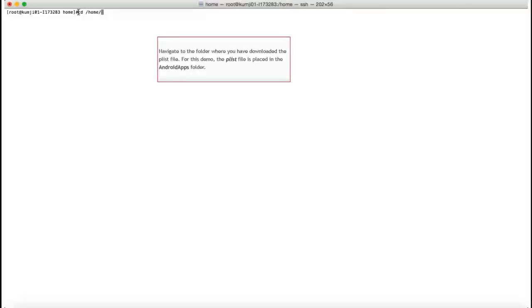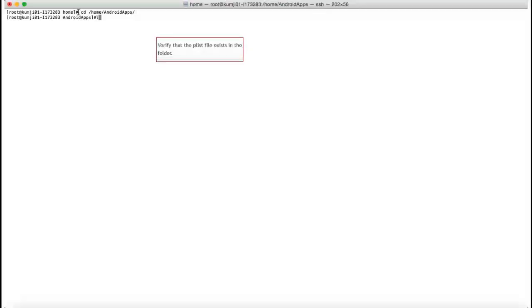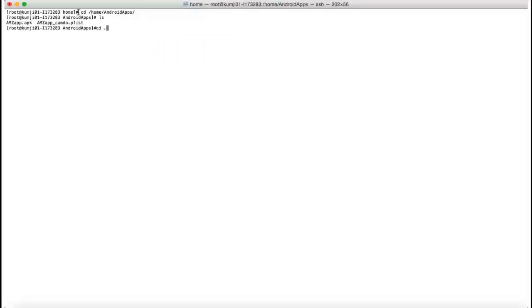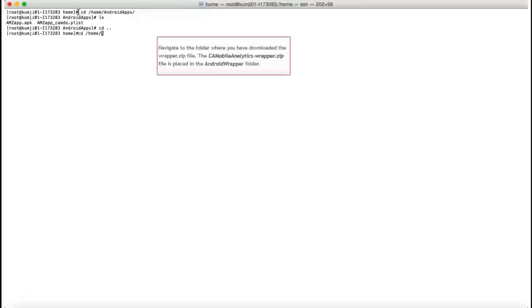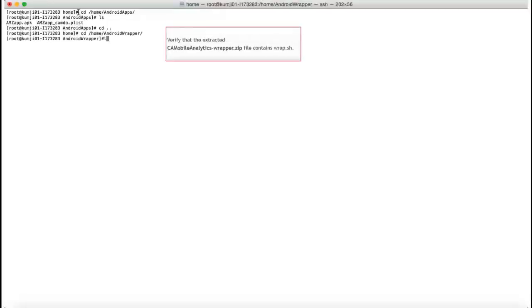Launch the command shell and navigate to the directory where the PLIST file is saved. Verify that the PLIST file exists in the directory. Then navigate to the directory where the extracted wrapper zip file is saved, and verify that this directory contains wrap.sh.